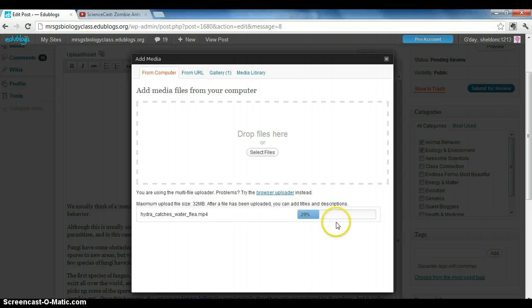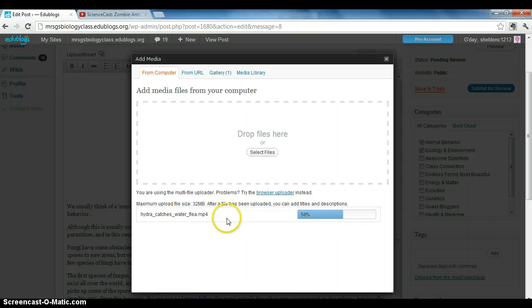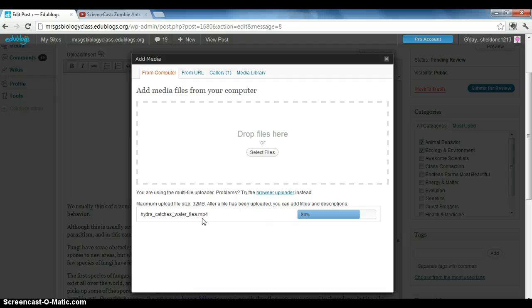The only difference between embedding a video from YouTube and inserting a video this way is that when you insert a video like you insert a picture, it's not going to just pop up automatically with the video. There's going to be a link that your readers will have to click on, and then they can view the video.